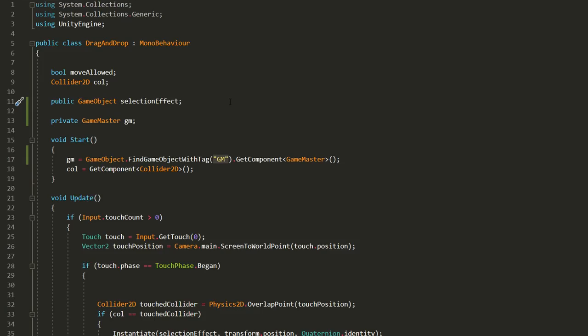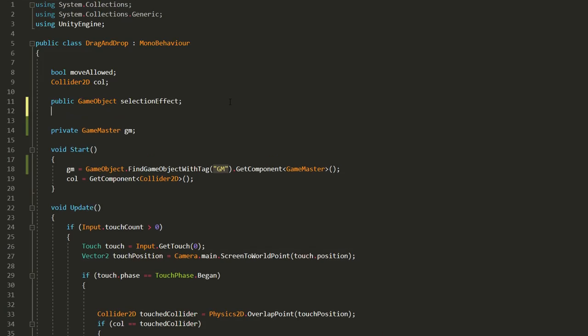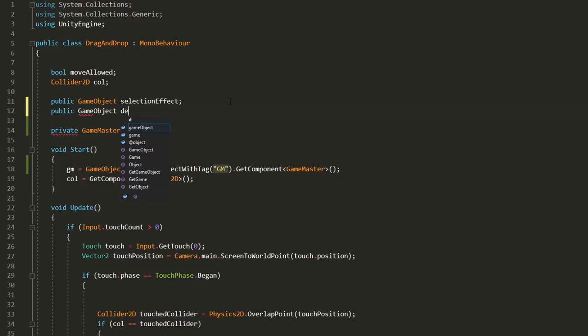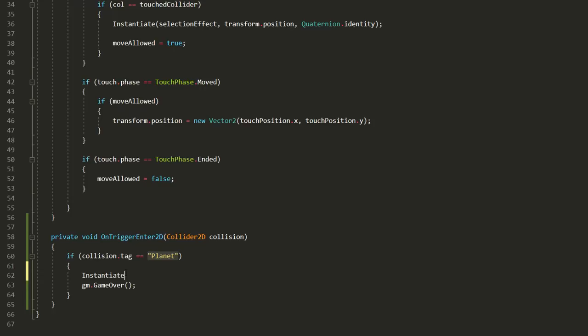With that done we can head back to the drag and drop script and create a new public game object variable called death effect and will instantiate that effect when the planet collides with another planet.